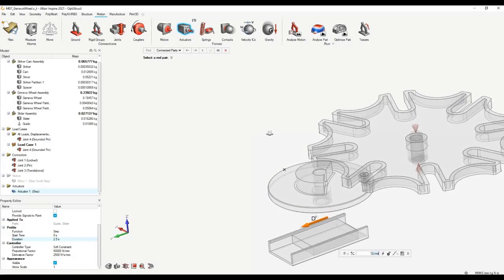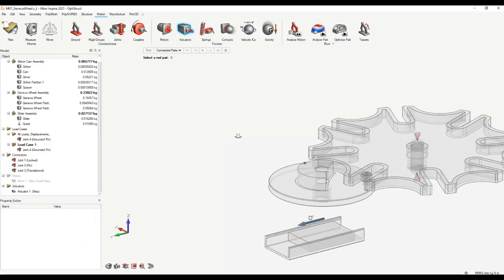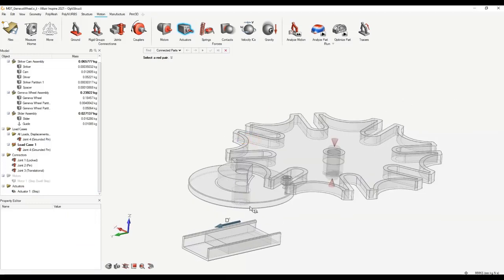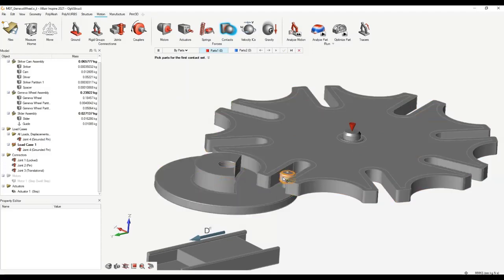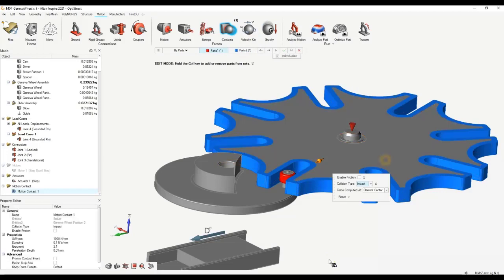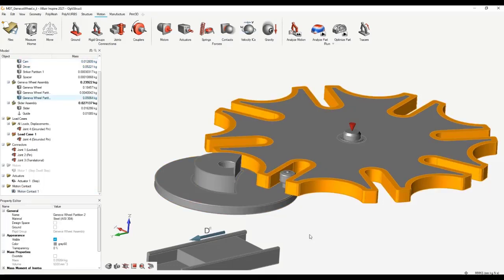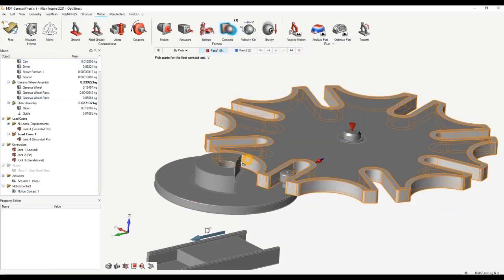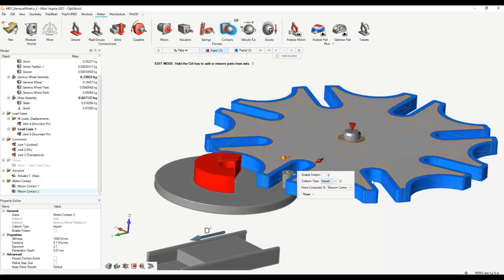Once actuators are done, we'll specify some contacts. There will be a contact between this part and the outer part, so let's create contacts there. We'll also implement contact between this part and that part too. For contacts, click on one part and part two can be this outer ring again, then create contacts. Leave everything as default values — impact is a great contact type for when contacts come in and out of contact.